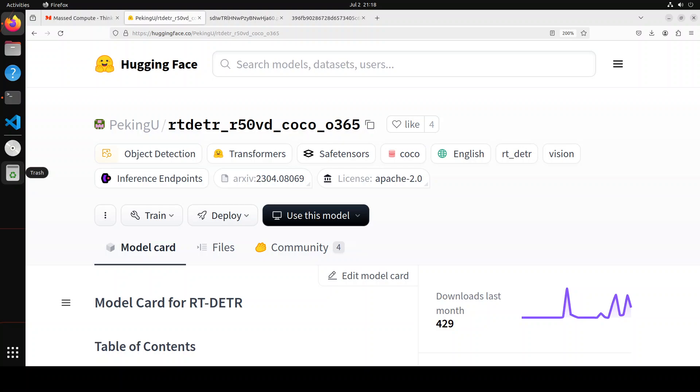A real-time detection model based on transformers has landed on Hugging Face and we are going to install it locally and play around with it. This model is based on Apache 2 license which makes it really more attractive. Before we show you the installation, let's have a quick look at what exactly this new model is.